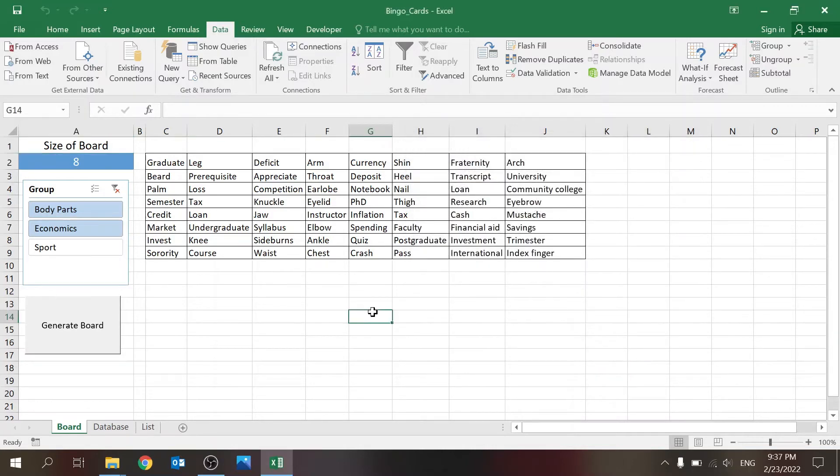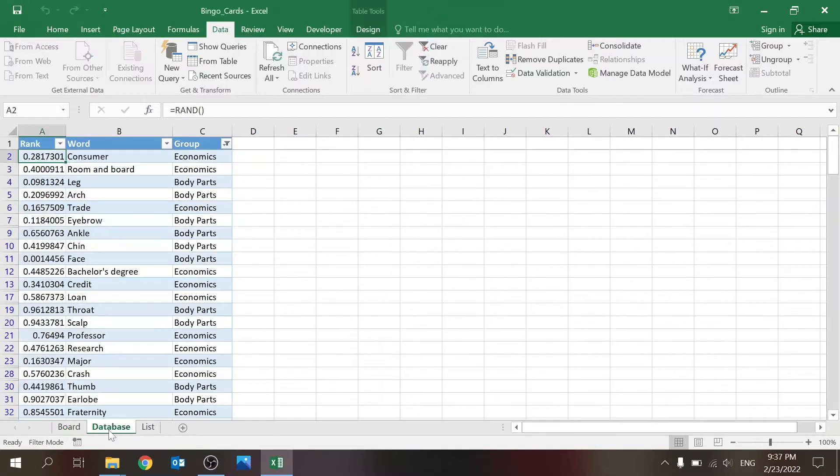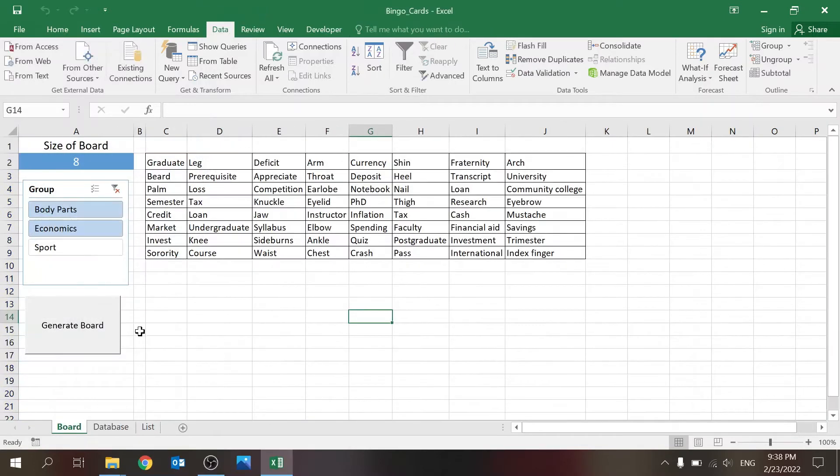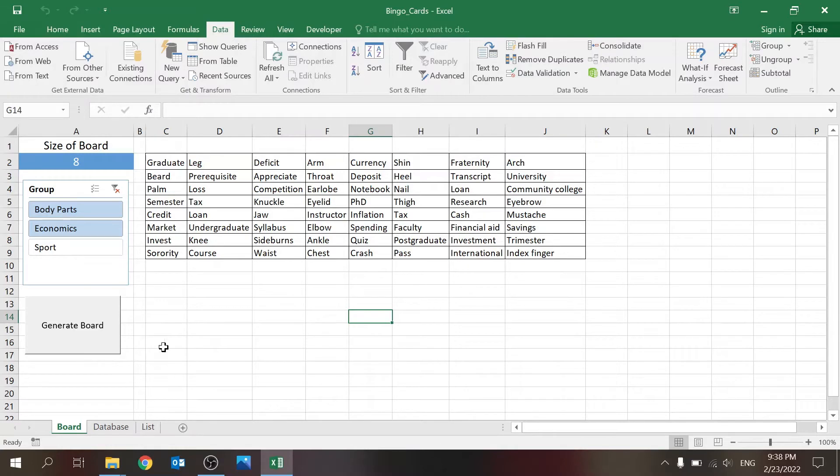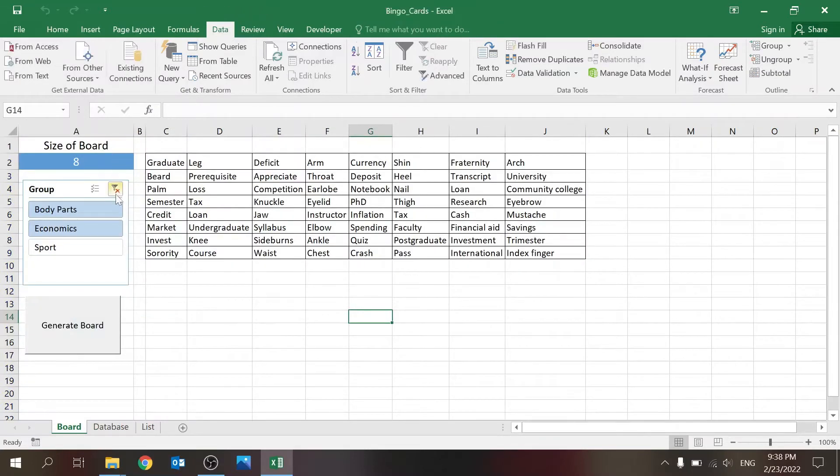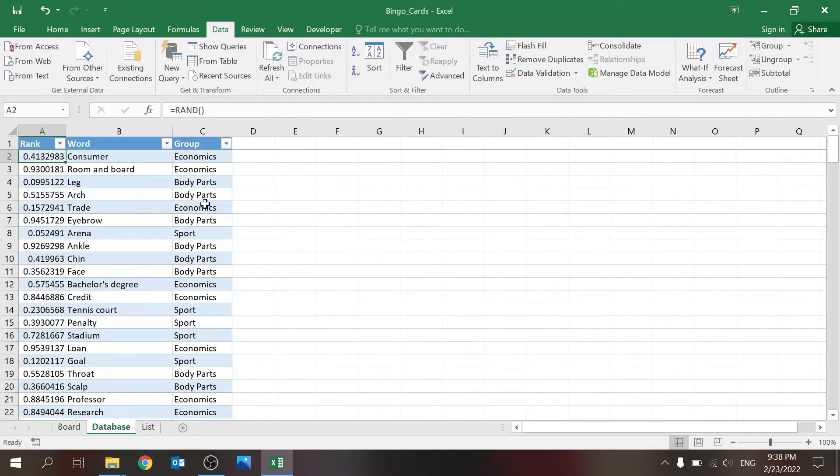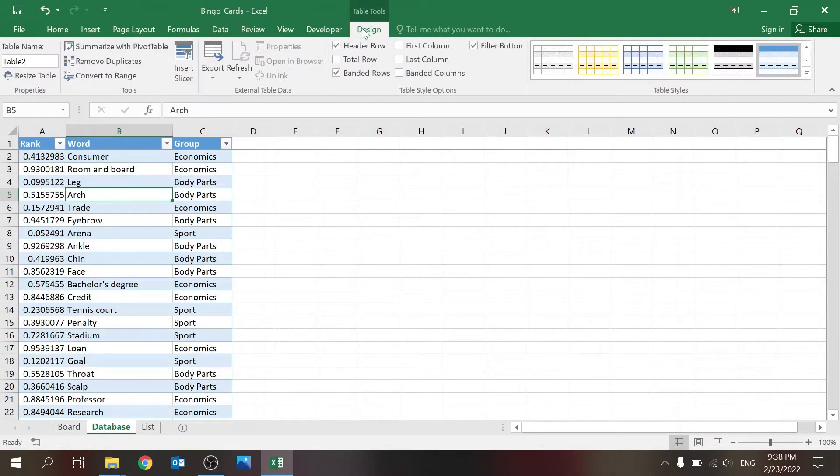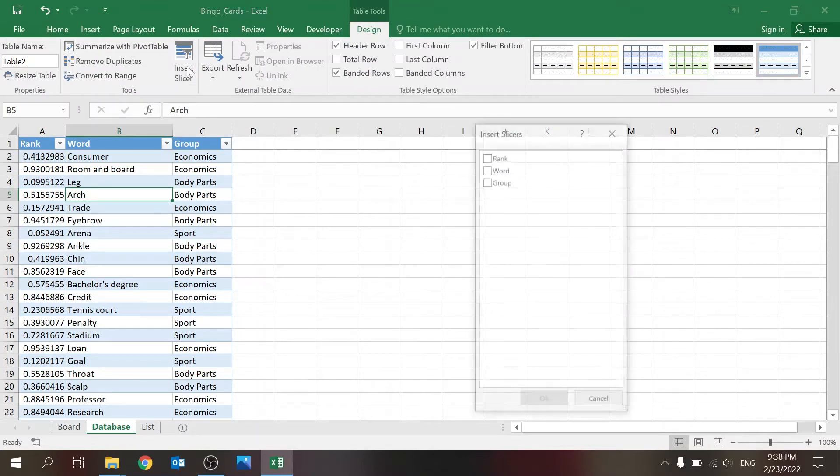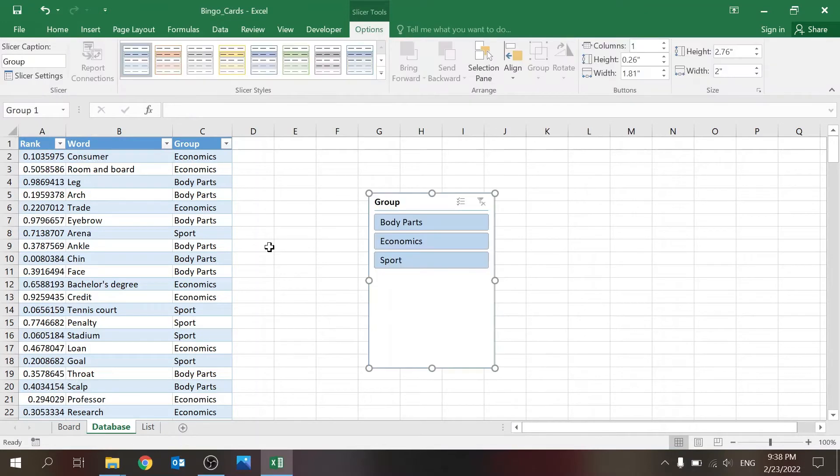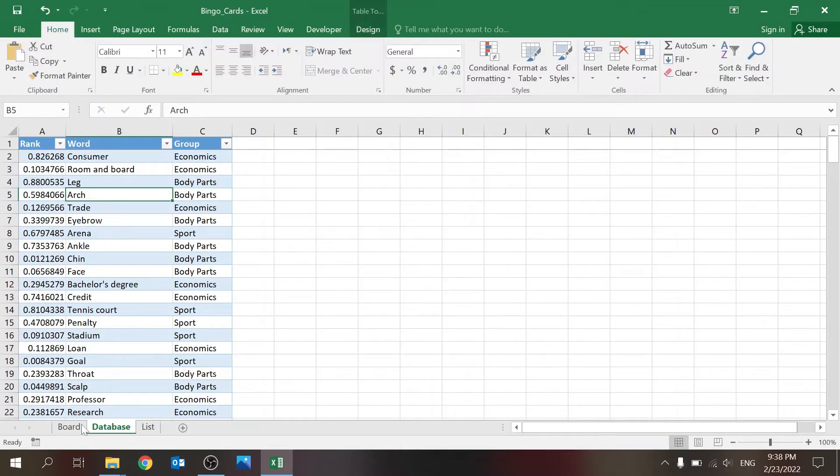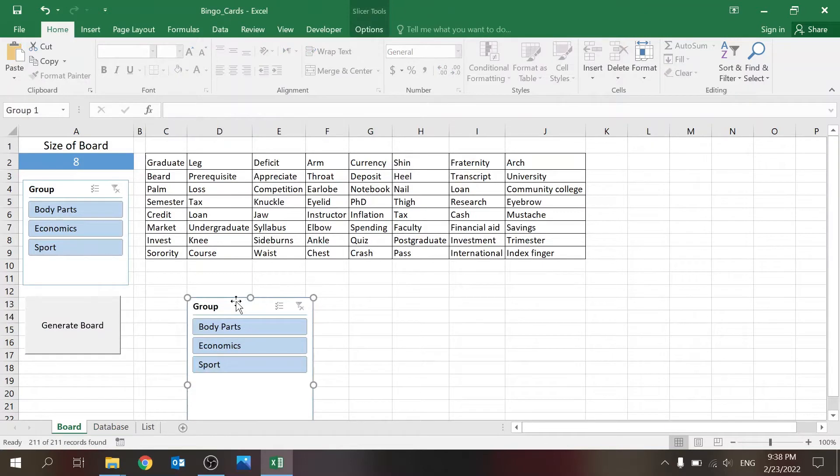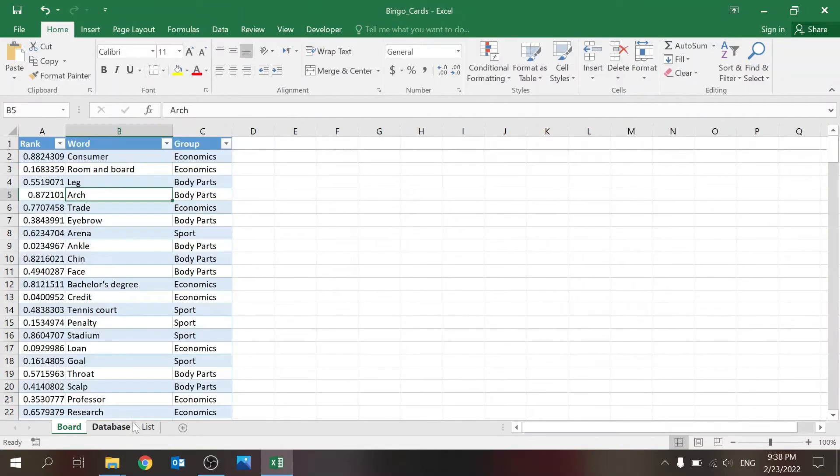This is the end result. There are two sheets that I use for this to work. There's a database sheet where you actually define the words that you want to populate this table. You see the slicer over here—it's connected to the database. This is actually a table, and I've added a slicer for the group. I just took that with cut and paste and put it over here, and now it controls it.